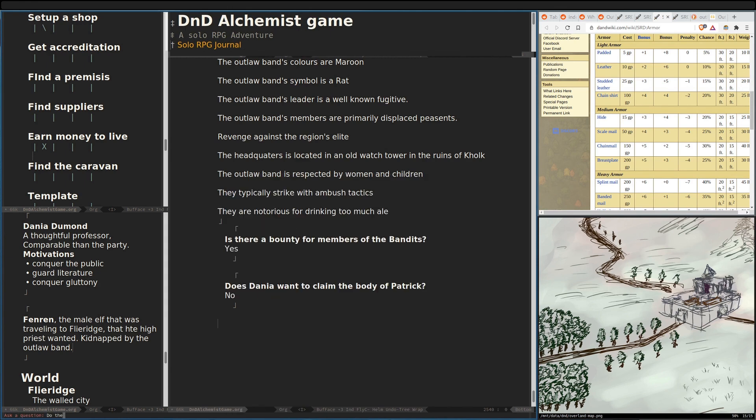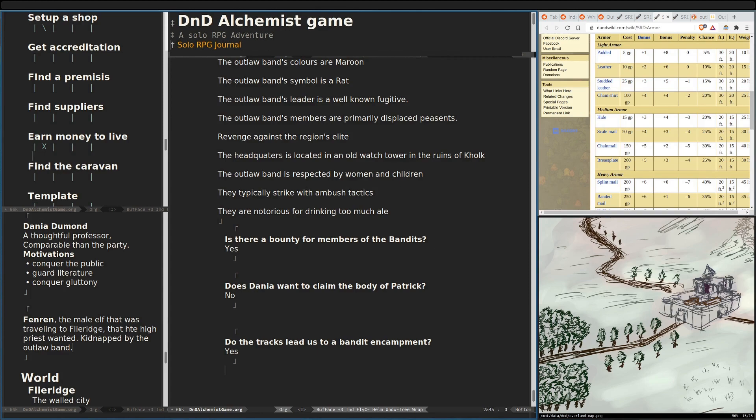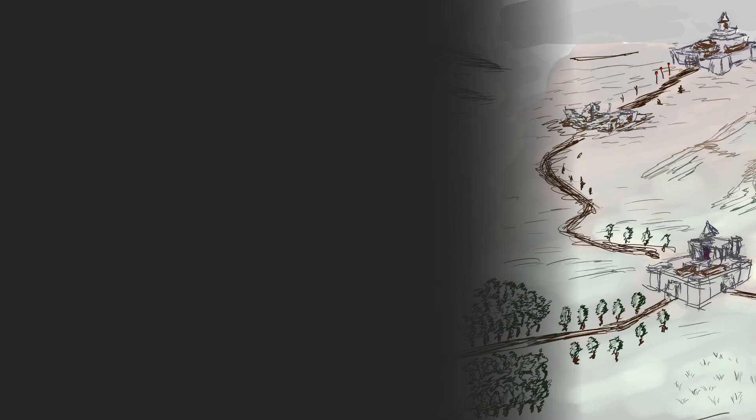So, we'll ask an oracle. Do the tracks lead us to a banded encampment? 50-50. This one? Yes, they do. Okay. So, the bandits have an encampment. We're led to a banded encampment. And, we're just going to call it there. As I expect that we're just going to end up in combat. So, tune into the next video in which we fight some bandits. Have a good one.